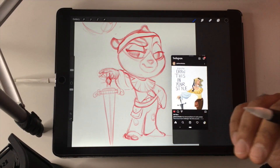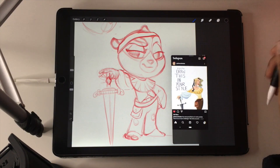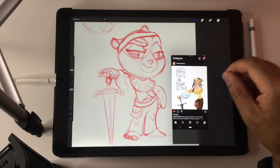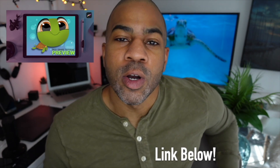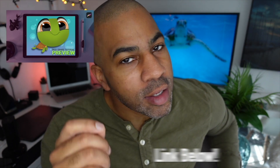Keep drawing, see you guys in the next one! Hey guys, I wanted to show you a preview of my latest Skillshare class, where I'm going to teach you how to draw an adorable little sea turtle.